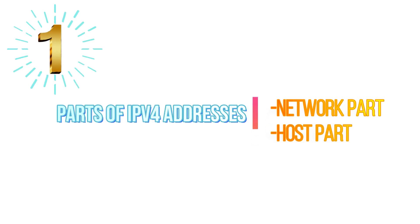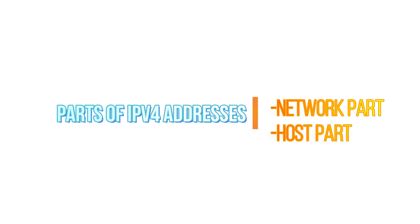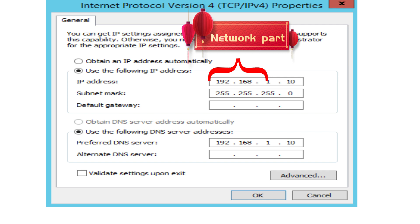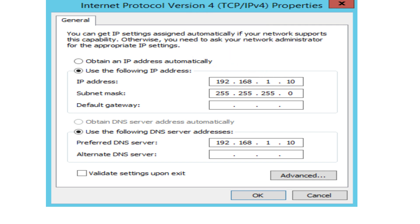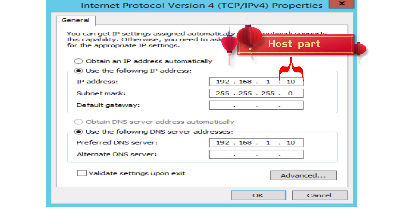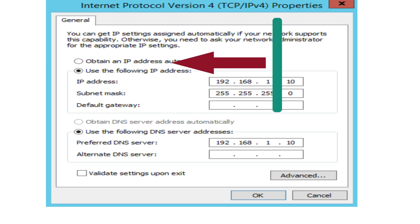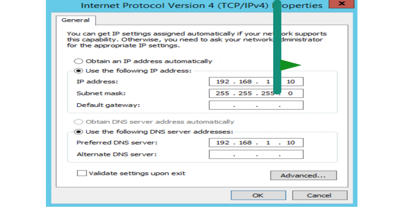Let's talk about the parts of the IP addresses. There are two parts in the IP addresses: network part and host part. The network part identifies the network in which the device resides, whilst the host part identifies the host or the device itself inside that network. We will always find the network part on the leftmost side of the IP address, and the host part will always be on the rightmost side.